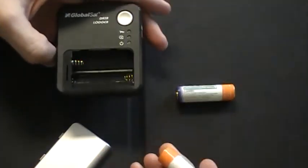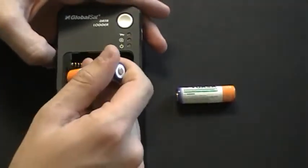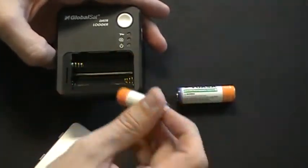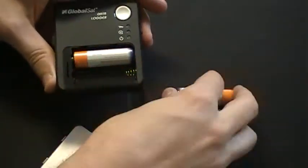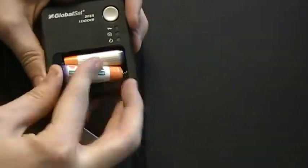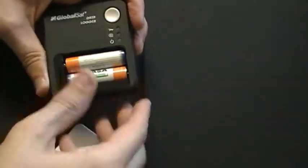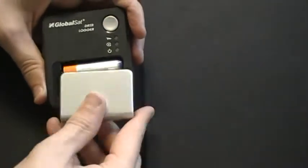You then insert the batteries in the direction shown and close the cover.